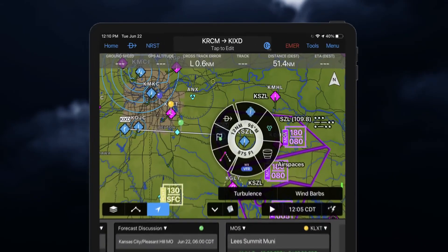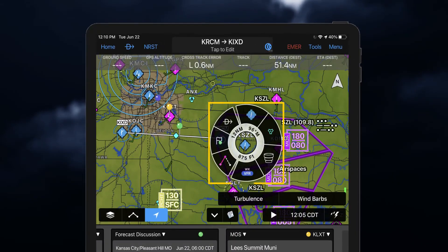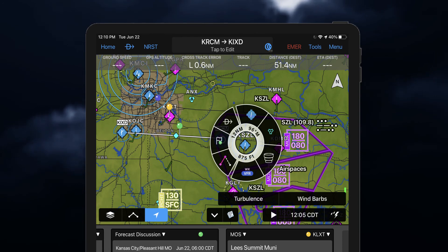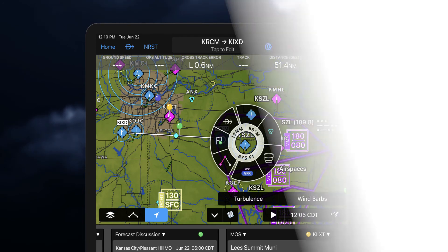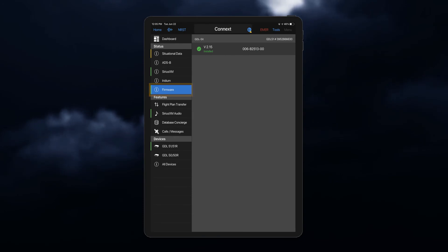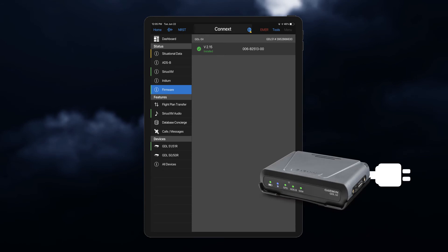Weather information can also be displayed in the radial menu by holding or tapping on the desired airfields. Software updates for the data link receiver can be accessed through Garmin Pilot. Be sure you have your GDL plugged into a power source before downloading.